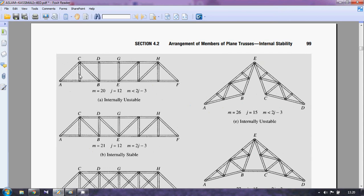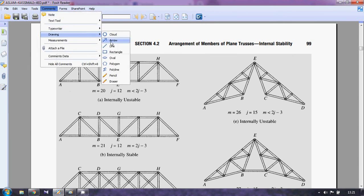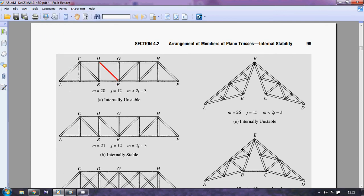Let me show example 4.1. How many members are there? 1, 2, 3... through 20 — so there are 20 members. And how many joints? 1 through 12 — there are 12 joints. If I apply m = 2j − 3: 2(12) − 3 = 21. We have one less member (20 < 21), so this truss is internally unstable. To make it internally stable, we just need to add one member. If I add a member here, then m = 21 = 2j − 3, and the truss will be internally stable.